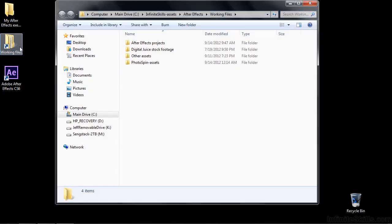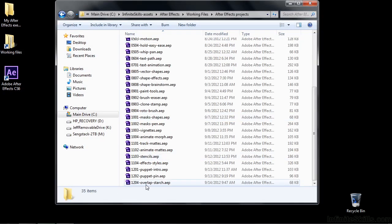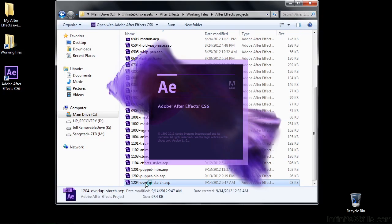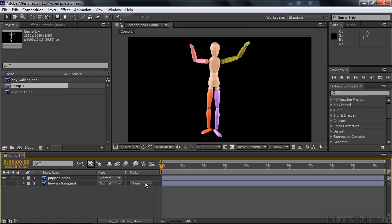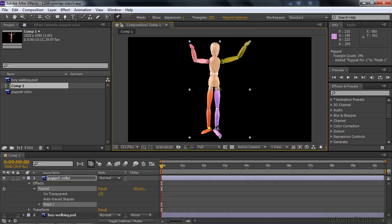Let's go to Working Files and go to After Effects Projects, and then go down to 1204 Overlap Starch. We've got our little fellow here with some colorful limbs so you can see that they're overlapping more easily. We're going to start setting some pinpoints. Let's get the Pin Tool and click on his ankles, and up here in his hips.